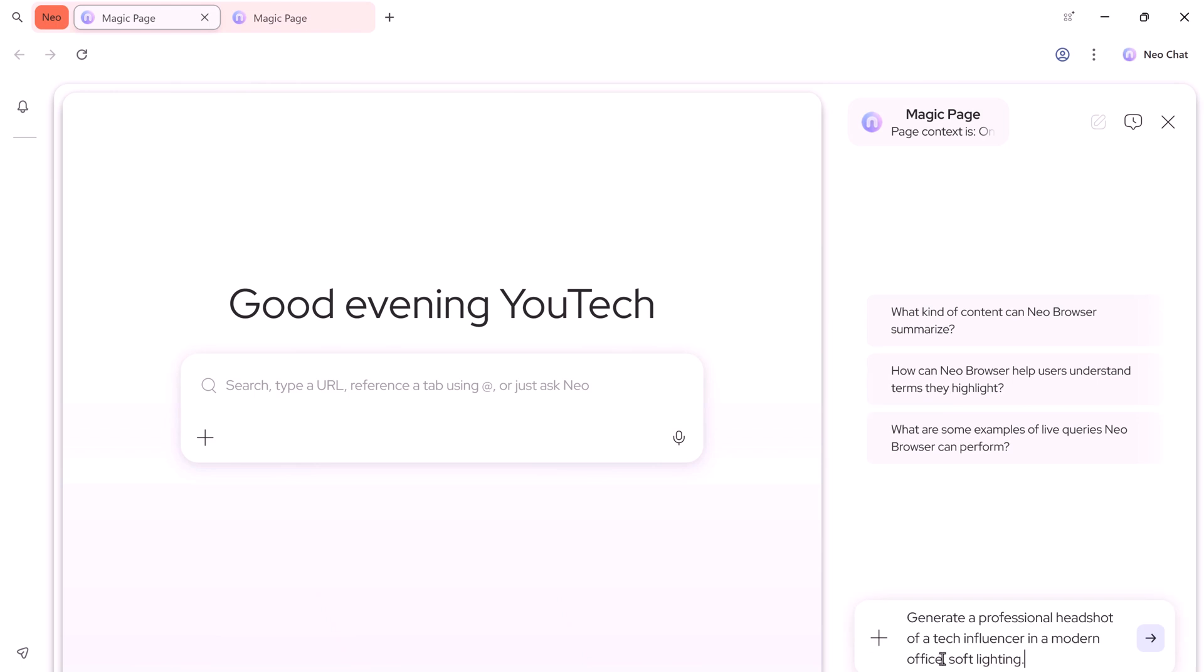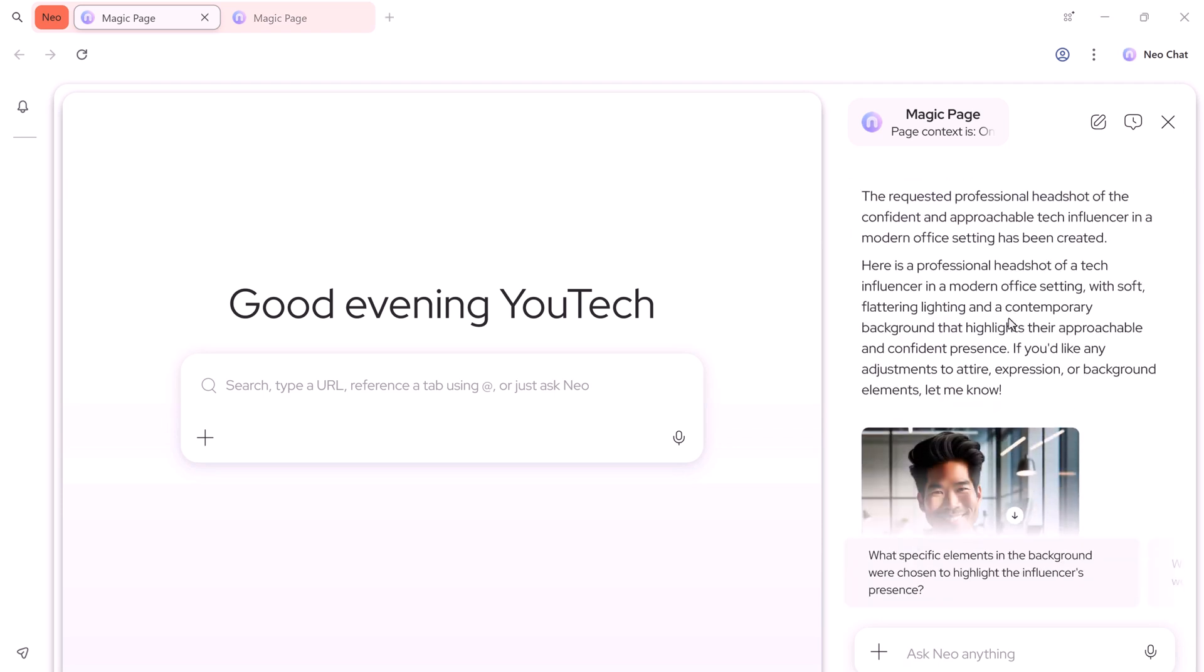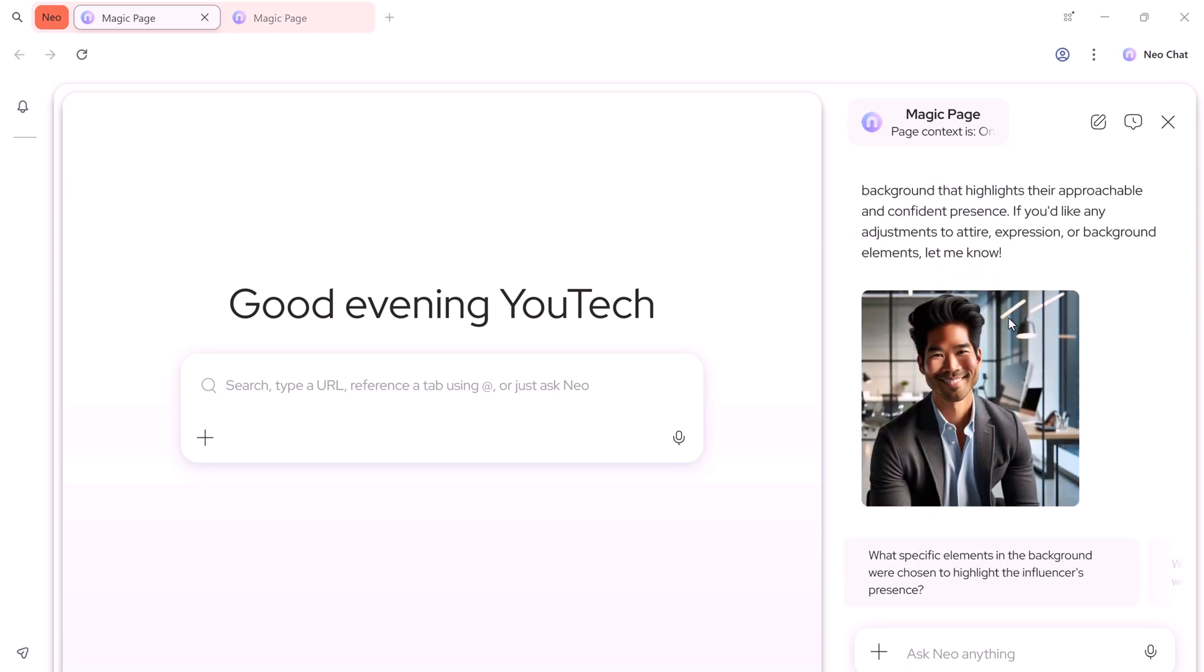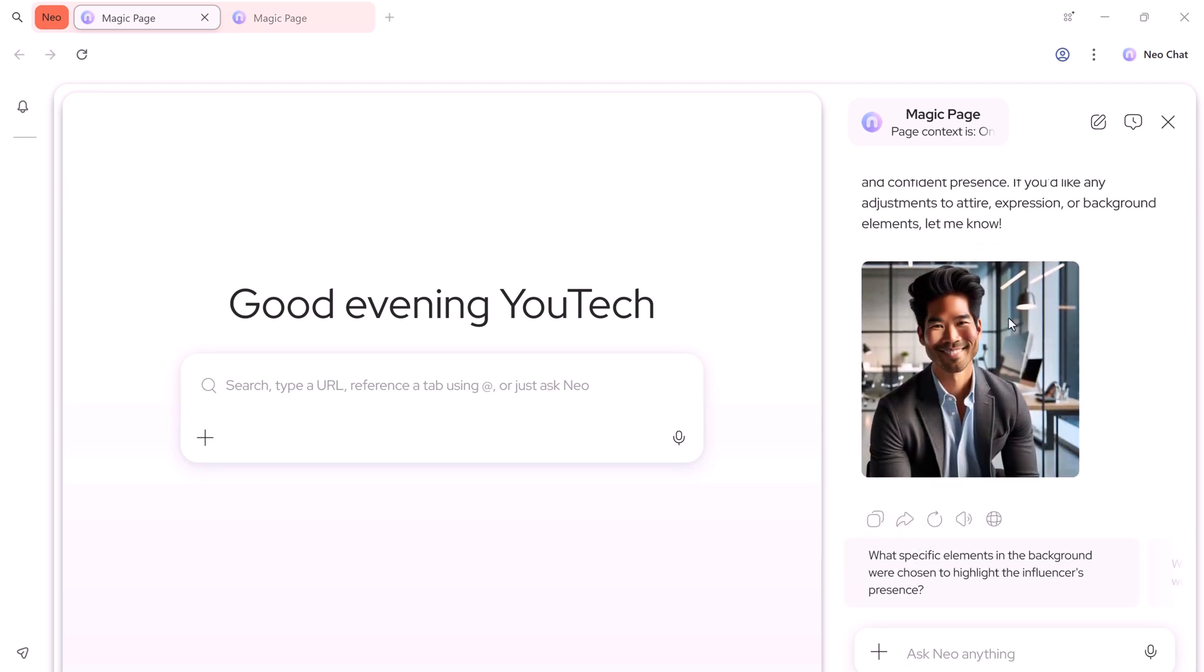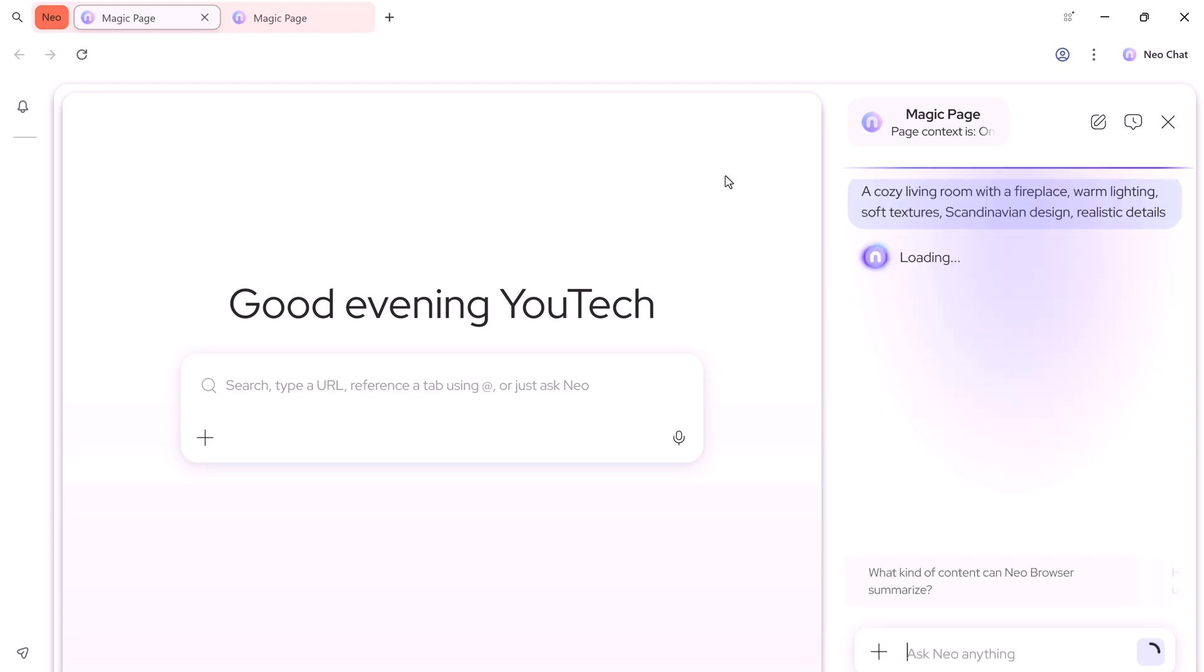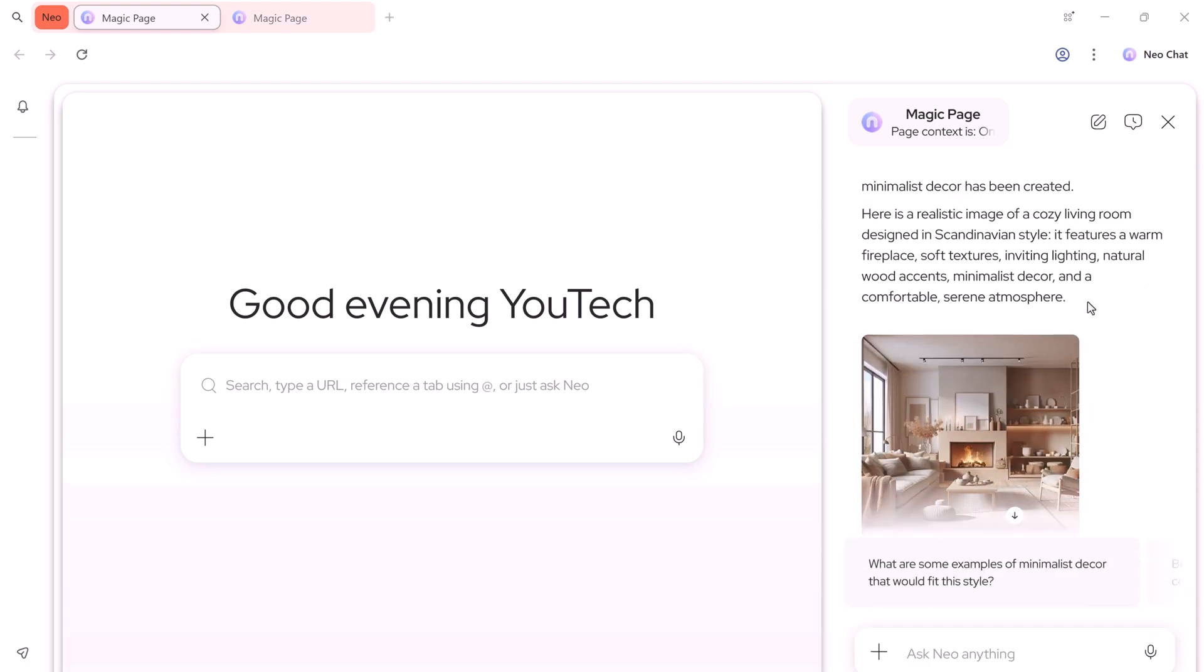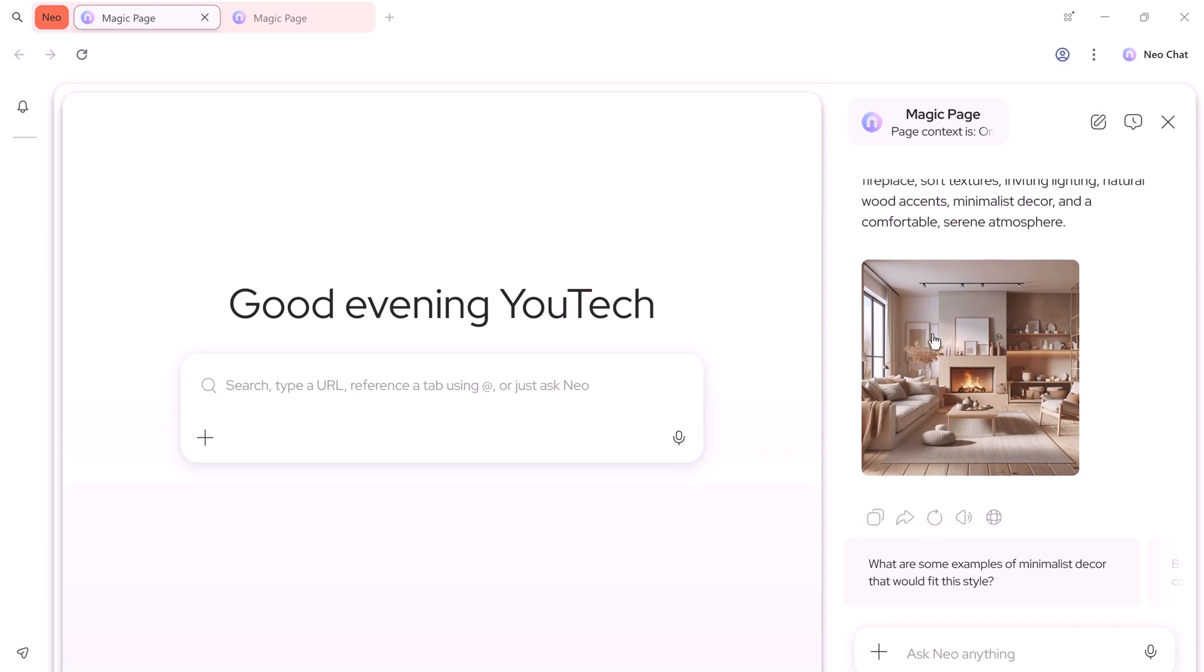You can also generate images directly in the same tab. Just give it a prompt, and NEO will render an image right there. Try different prompts, tweak them, and download any result without switching apps. Super convenient for thumbnails, visuals, or quick concept art.